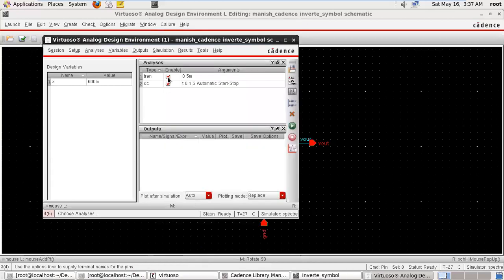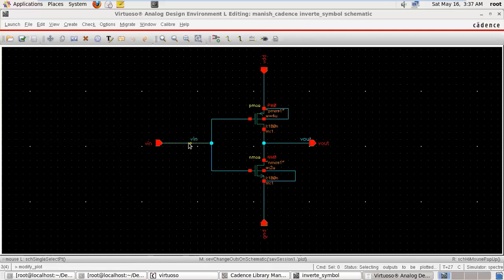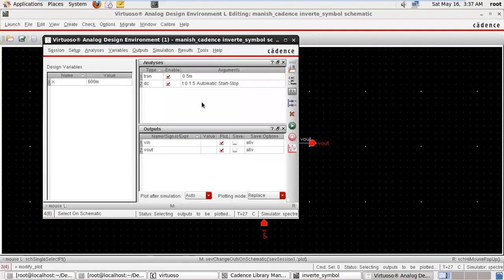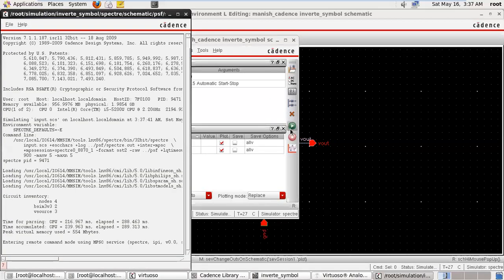We have taken both the supply transient and DC output to be plotted, select on schematic. We are drawing the B input waveform and B output waveform. Run simultaneously — just run the simulation.